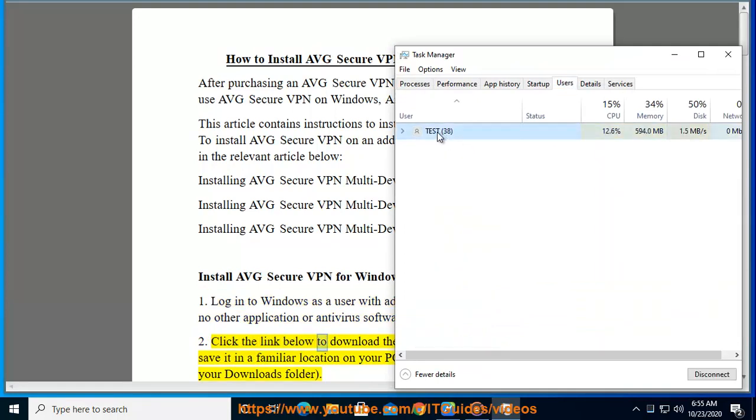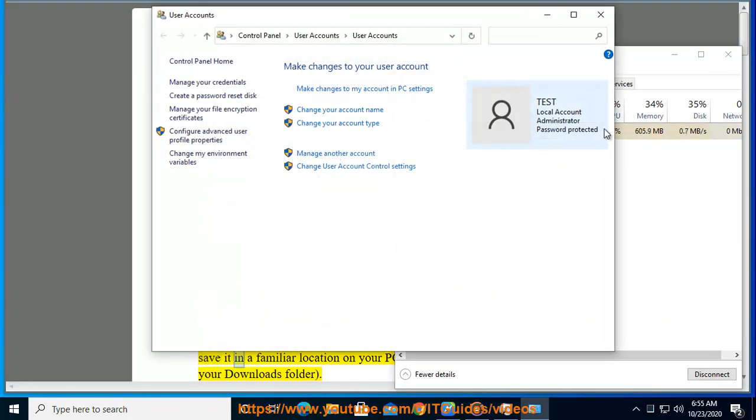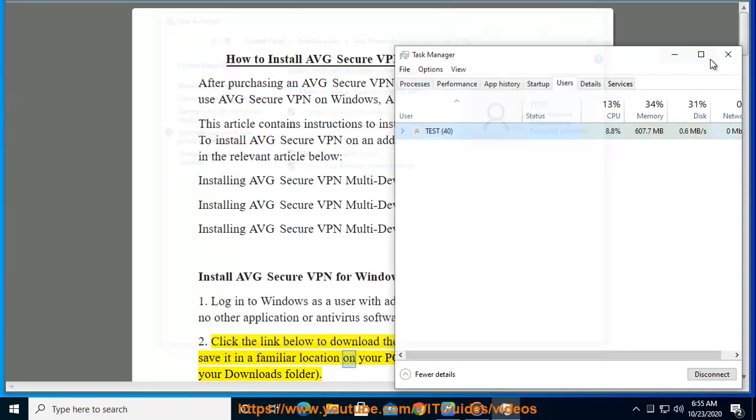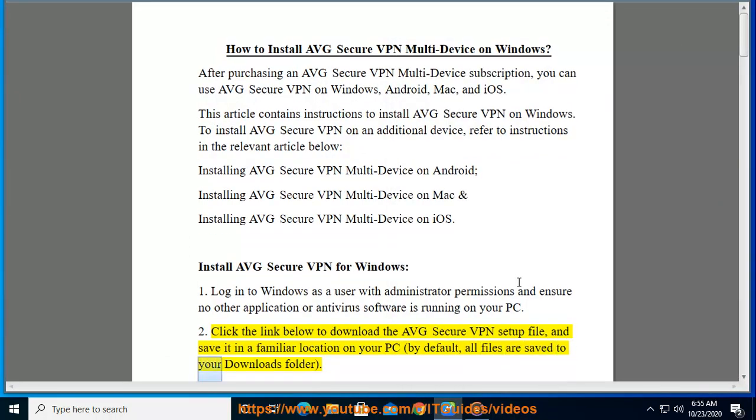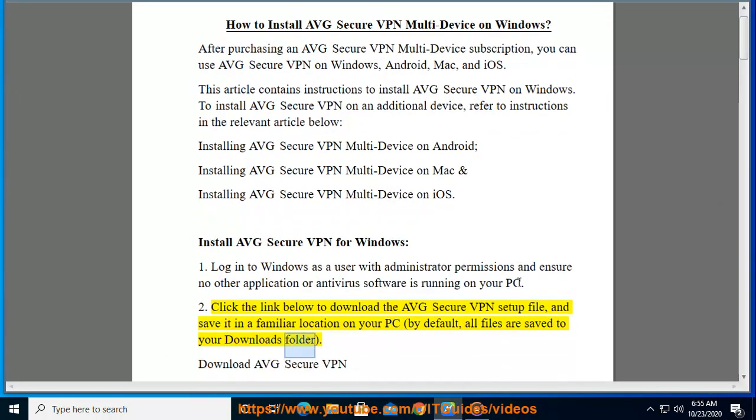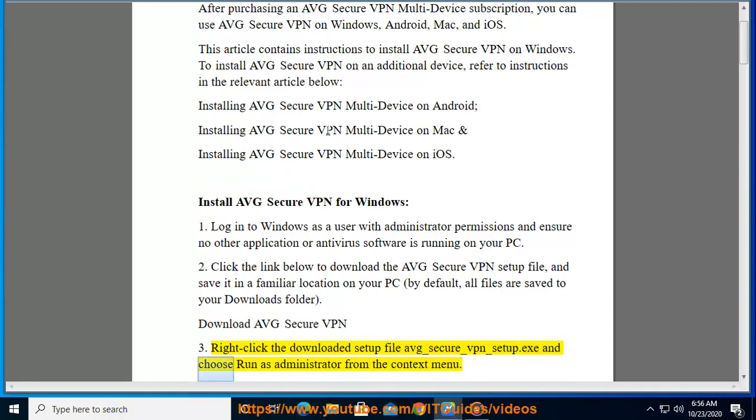Click the link below to download the AVG Secure VPN setup file and save it in a familiar location on your PC. By default, all files are saved to your downloads folder.